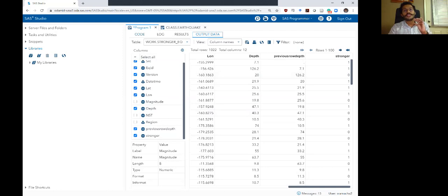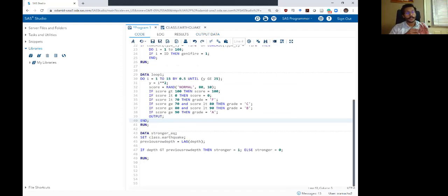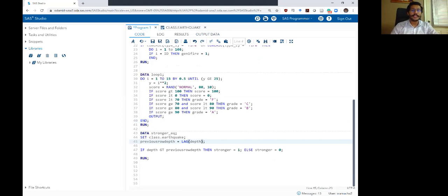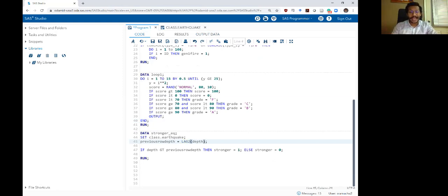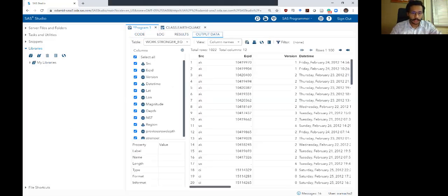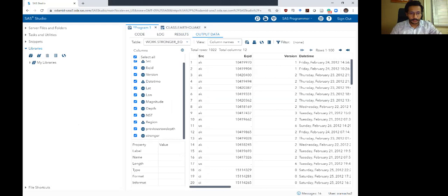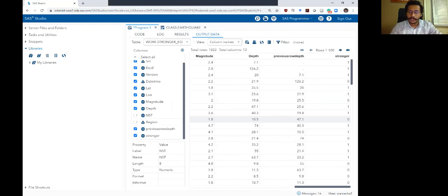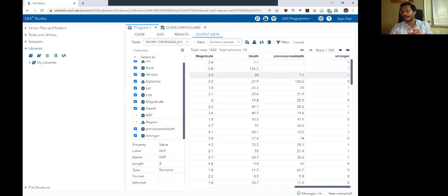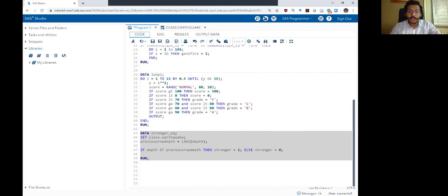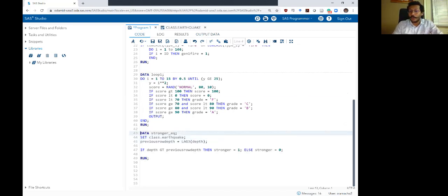Lag is one of the simplest and easiest ways to accomplish reading across rows. Not only can you use the lag function to read the value of the previous row, you can read the value of the variable two rows above it. If you want to do that, just type lag2. So 7.1 gets carried over two rows down, not one row but two rows. And if you want to do three, just type lag3 — and you can keep going on like that.